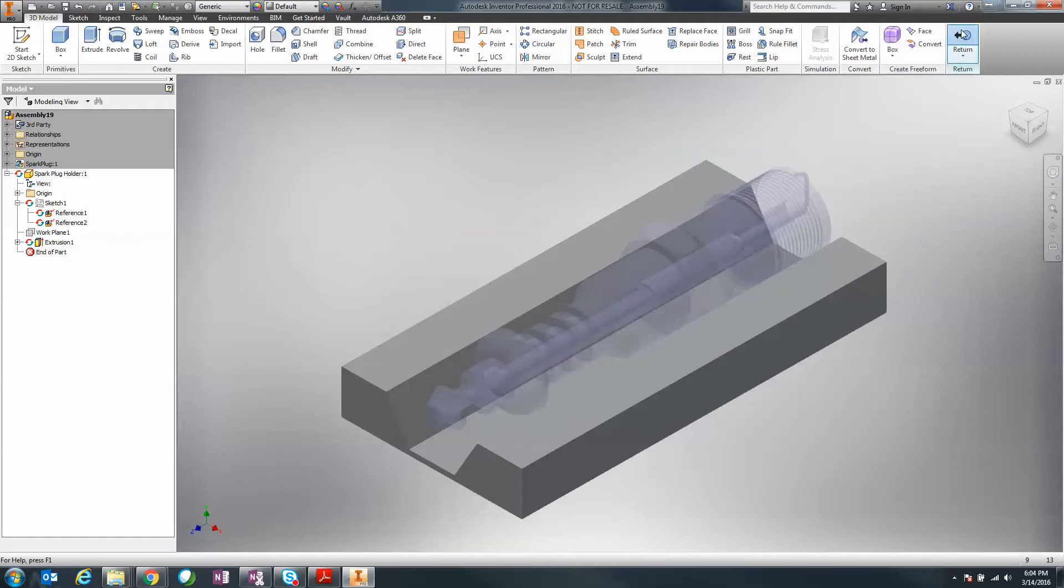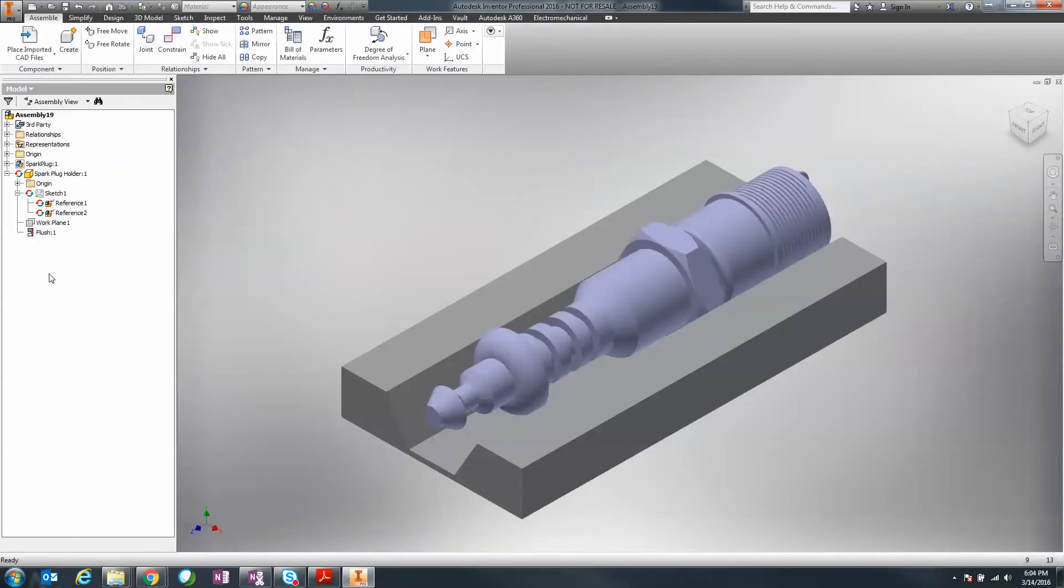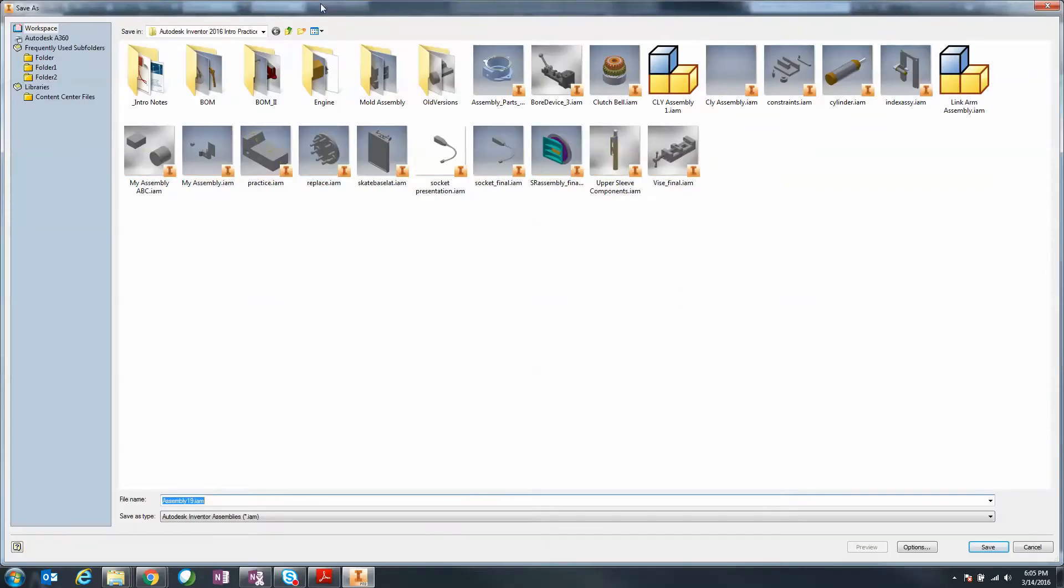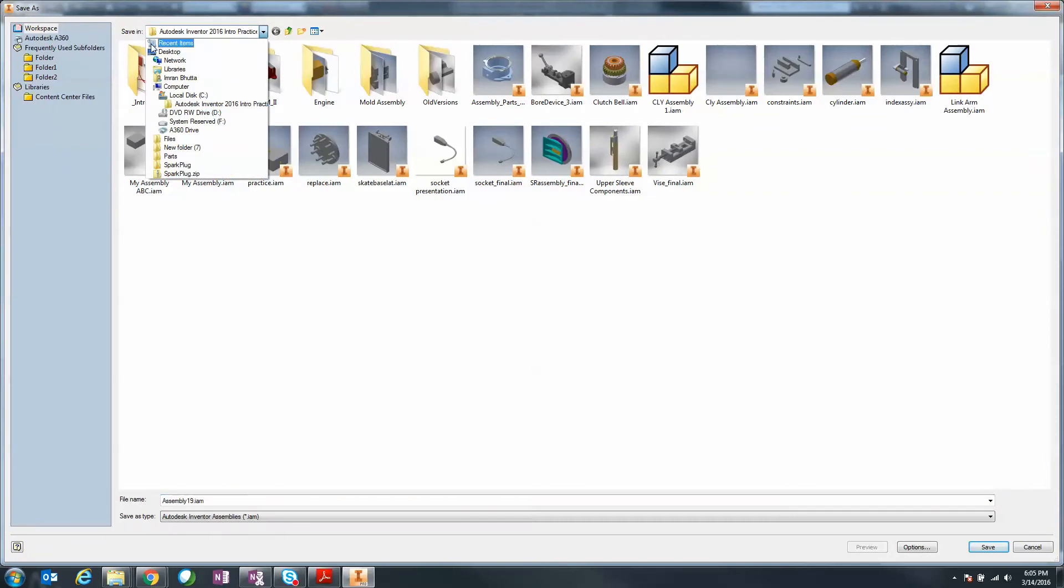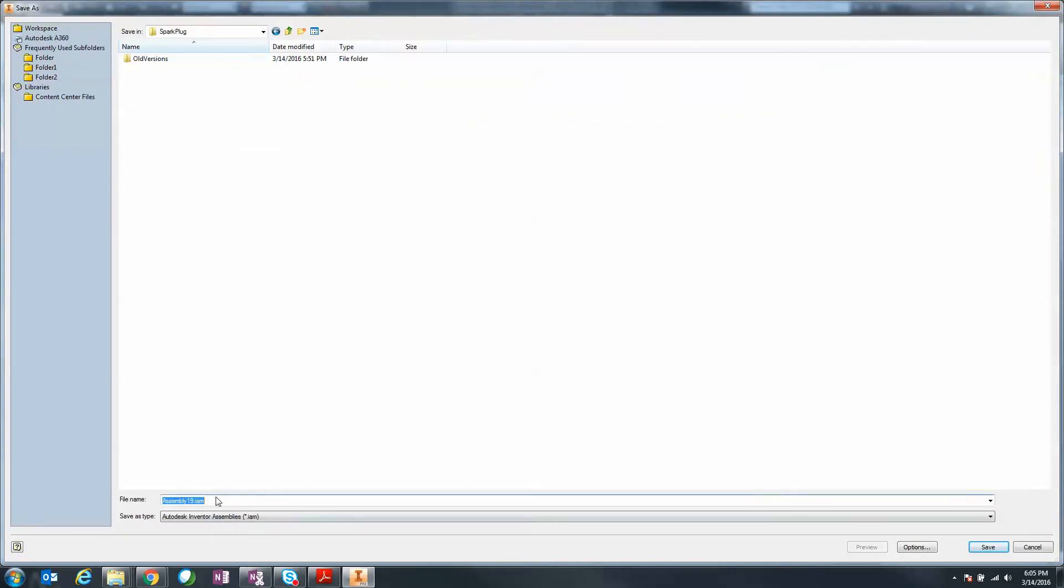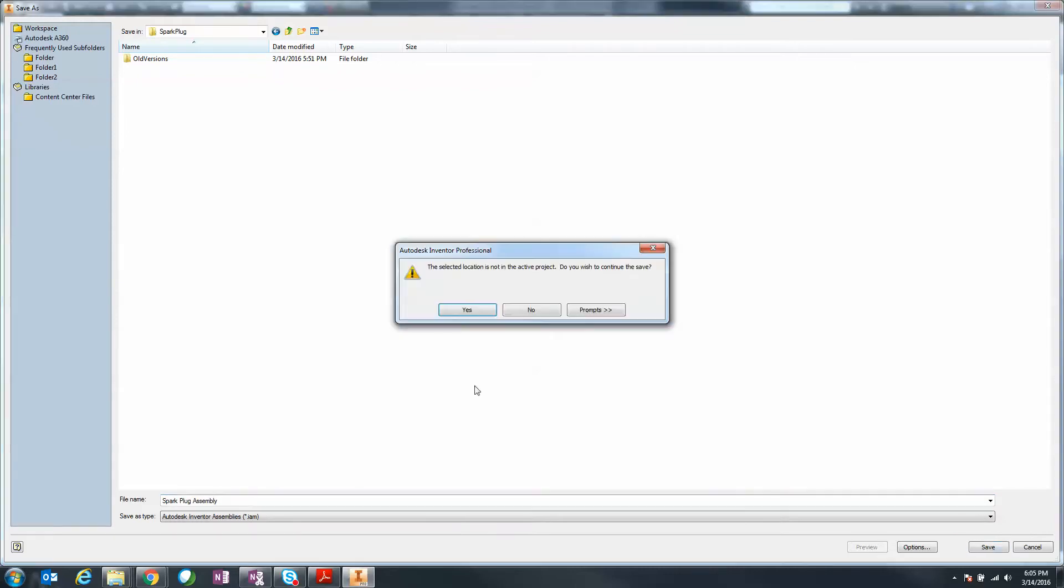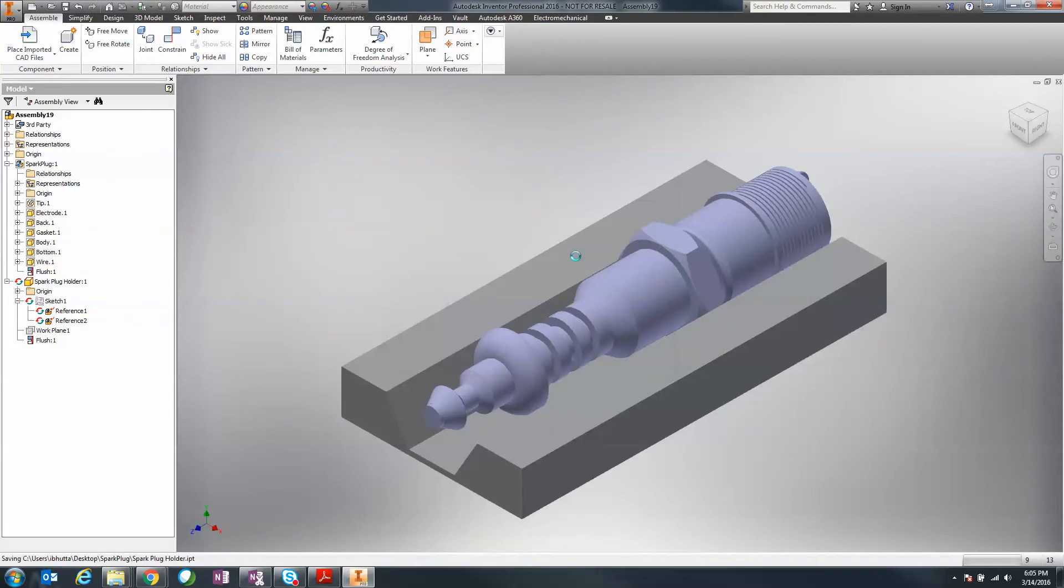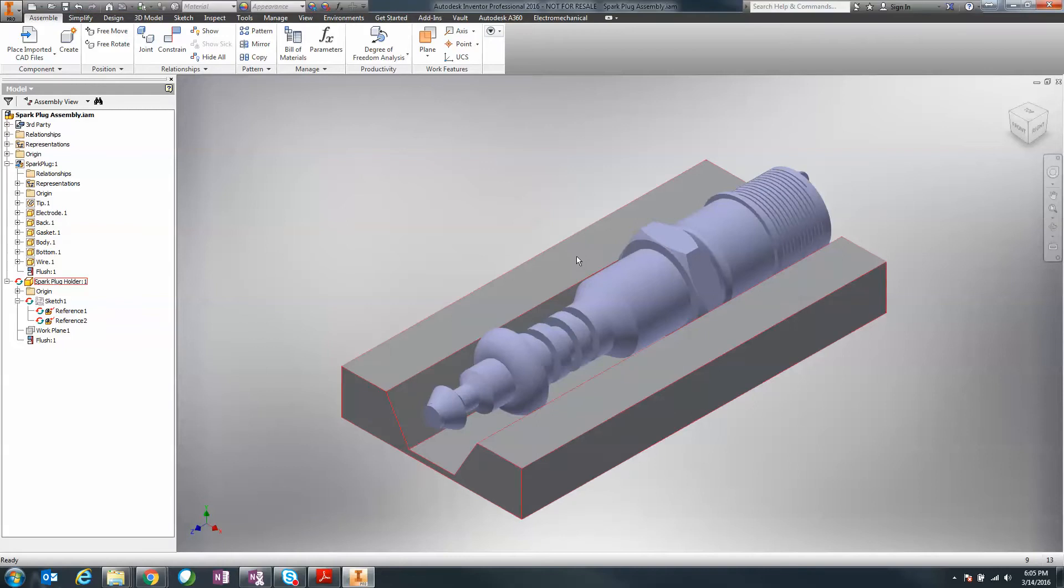When I hit return and go back to my assembly, notice it automatically comes up with some references so I can see my actual model. I'll go ahead and save this assembly on my desktop as spark plug assembly. I'm going to click OK and save my assembly, but now we're going to actually change part of the CATIA file to simulate a change.